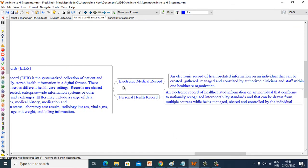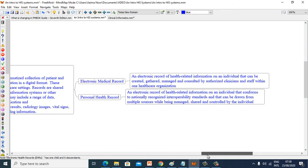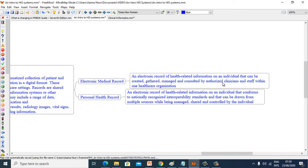Now let's see what is electronic medical record and personal health records. An electronic medical record is an electronic record of health-related information on an individual. Data can be created, gathered, managed and consulted by authorized clinicians and staff within one healthcare organization.